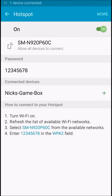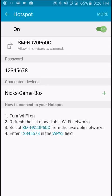Okay, so you can see Nick's game box is now connected, and let's do a little speed test here.